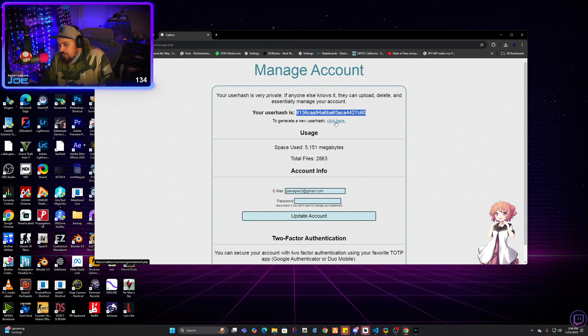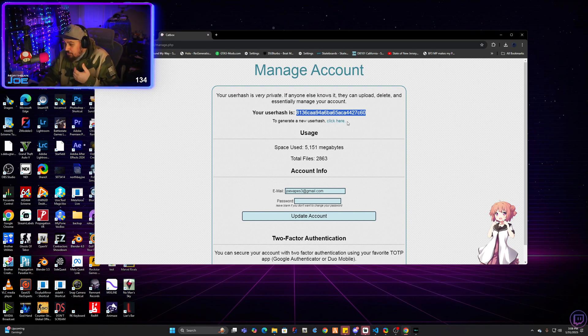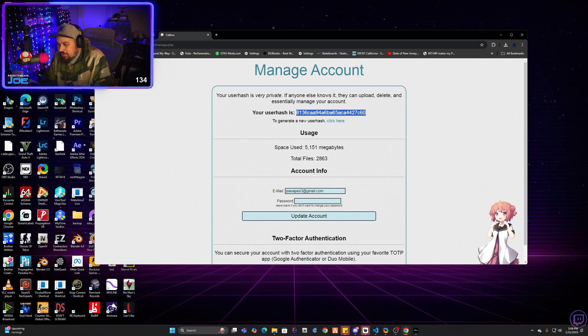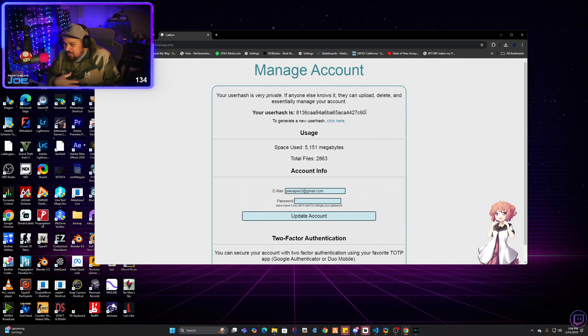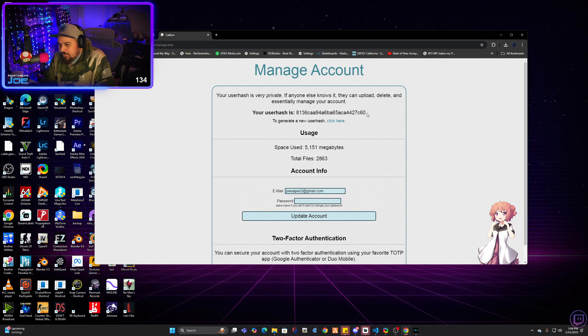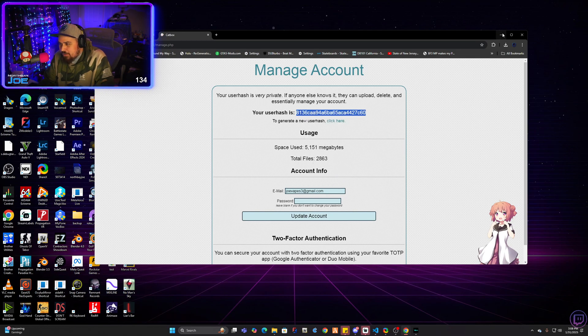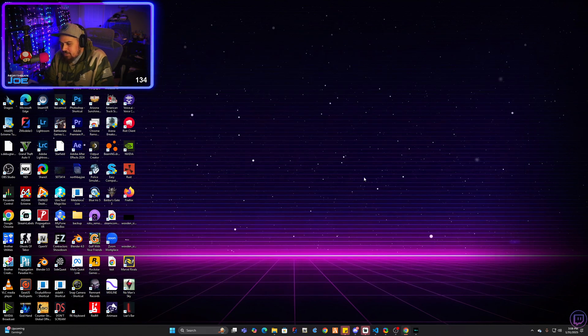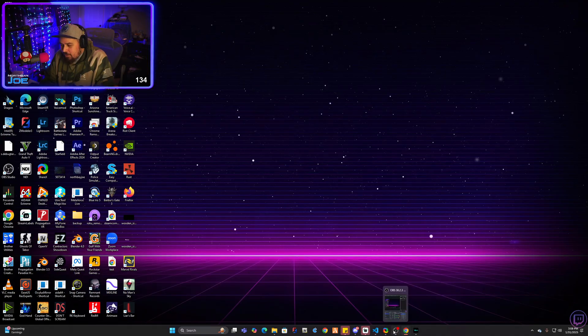So do not give anybody access to this number. You can always regenerate a new one here by clicking here, which after this video, we will be clicking it and generating a new one. So don't think you're going to be able to access my screenshots after this. And then you're going to copy this number and then go ahead and minimize this for now.